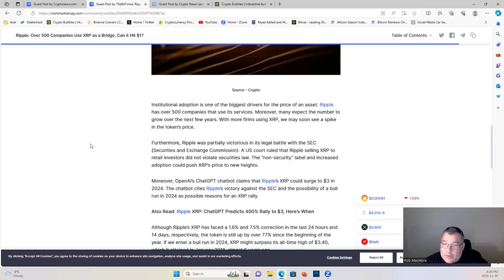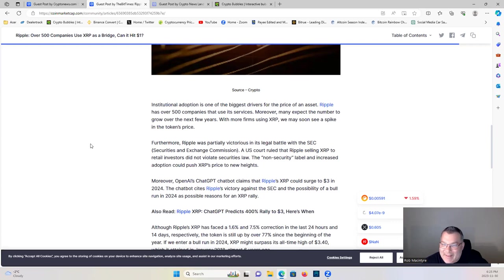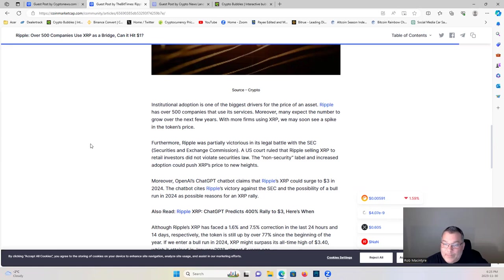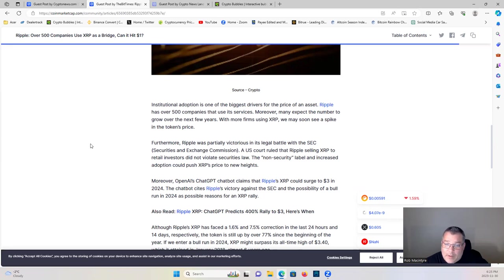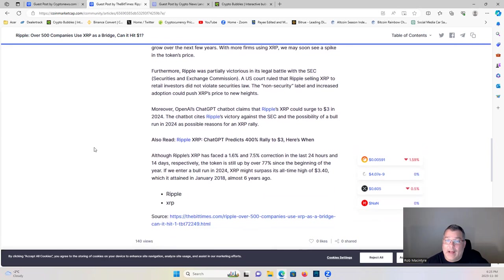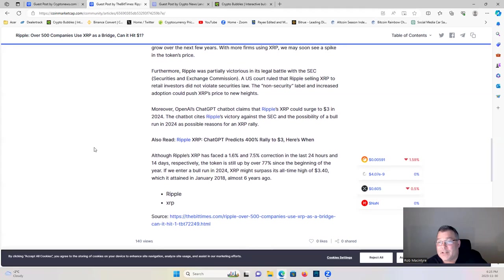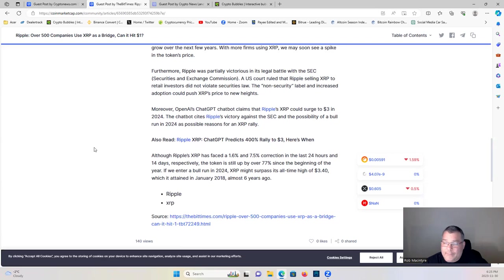A U.S. court ruled that Ripple selling XRP to retail investors did not violate the securities laws. The non-security label and increased adoption could push XRP's price to new highs. Moreover, OpenAI ChatGPT chatbot claims that Ripple's XRP could surge to $3 in 2024. The chatbot cites Ripple's victory against the SEC and the possibility of a bull run in 2024 as possible reasons for an XRP rally. That would be amazing to have XRP be $3 in 2024 because then we still have the blow-off top altcoin season in 2025.